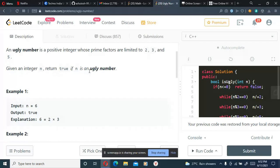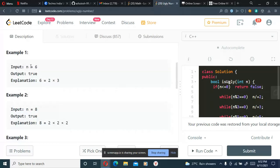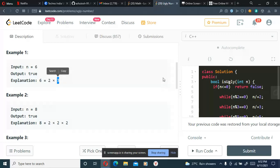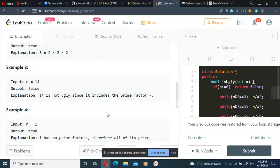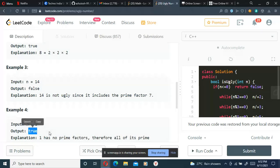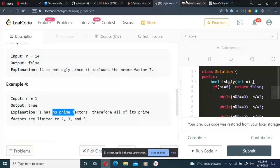We'll have to return true if it's an ugly number. Let's see example: n equals 6, which returns true because it is only divisible by 2 and 3. Given here that n equals 1, which will return true since 1 has no prime factors. Let's see one more example.